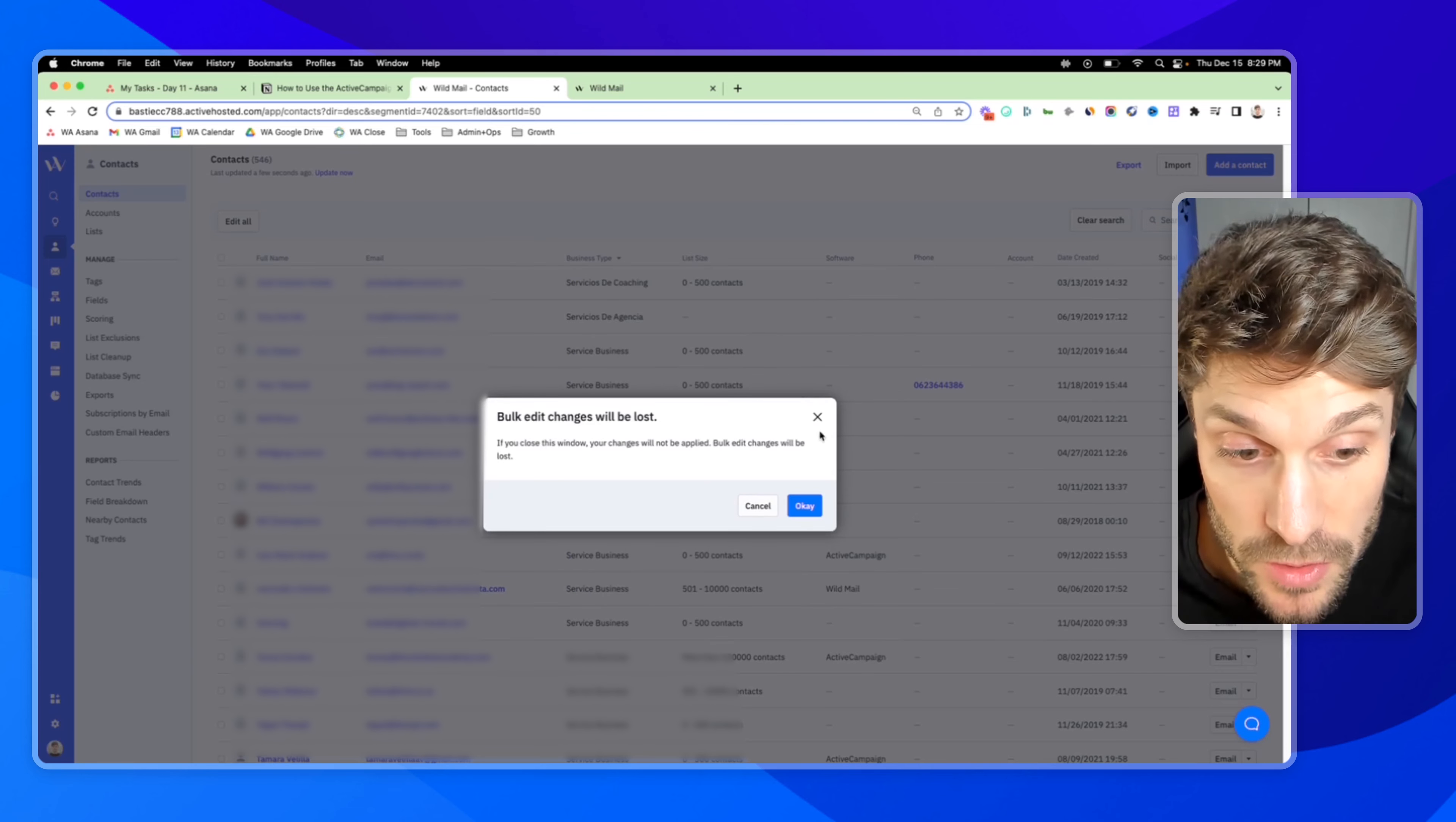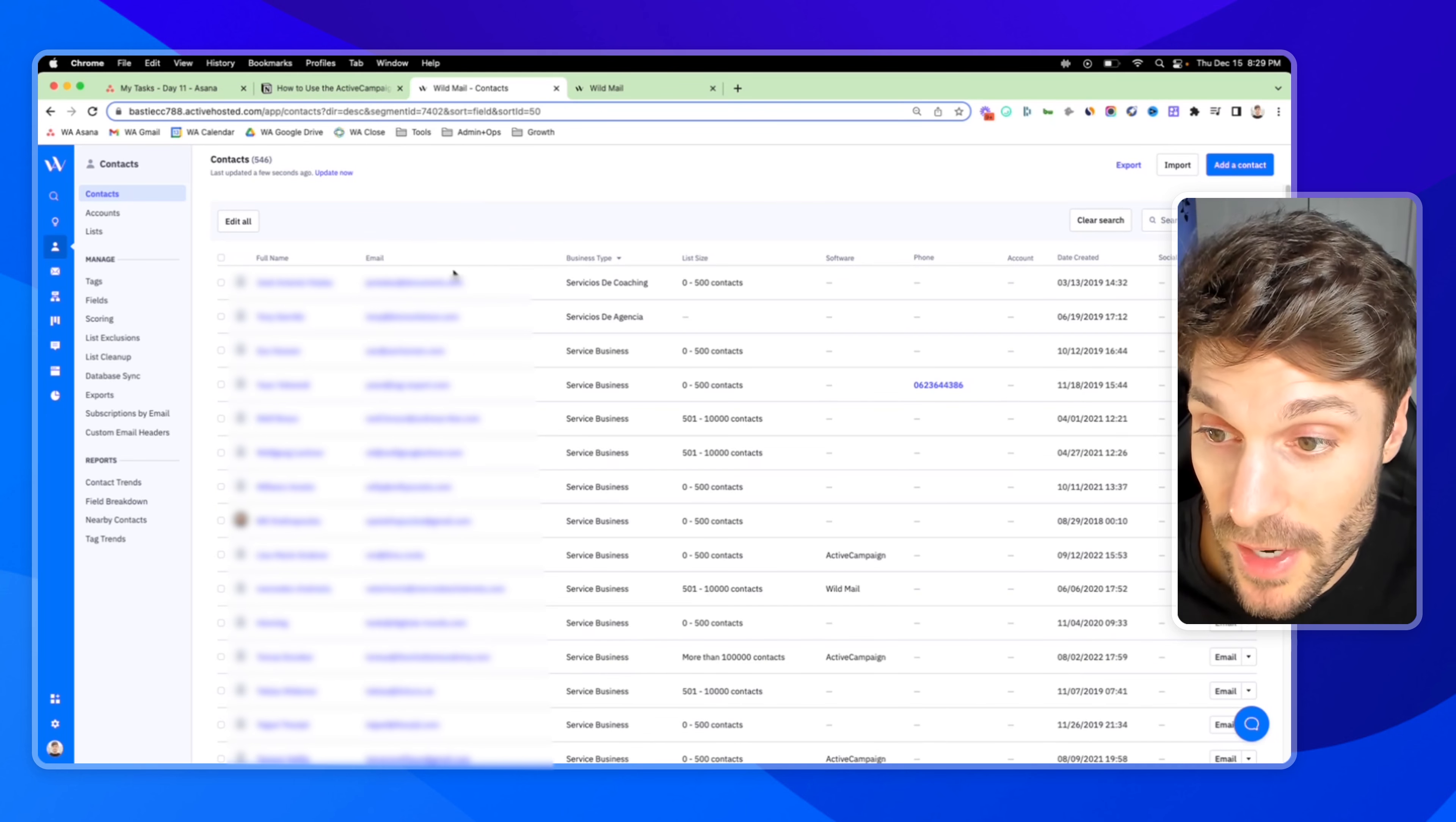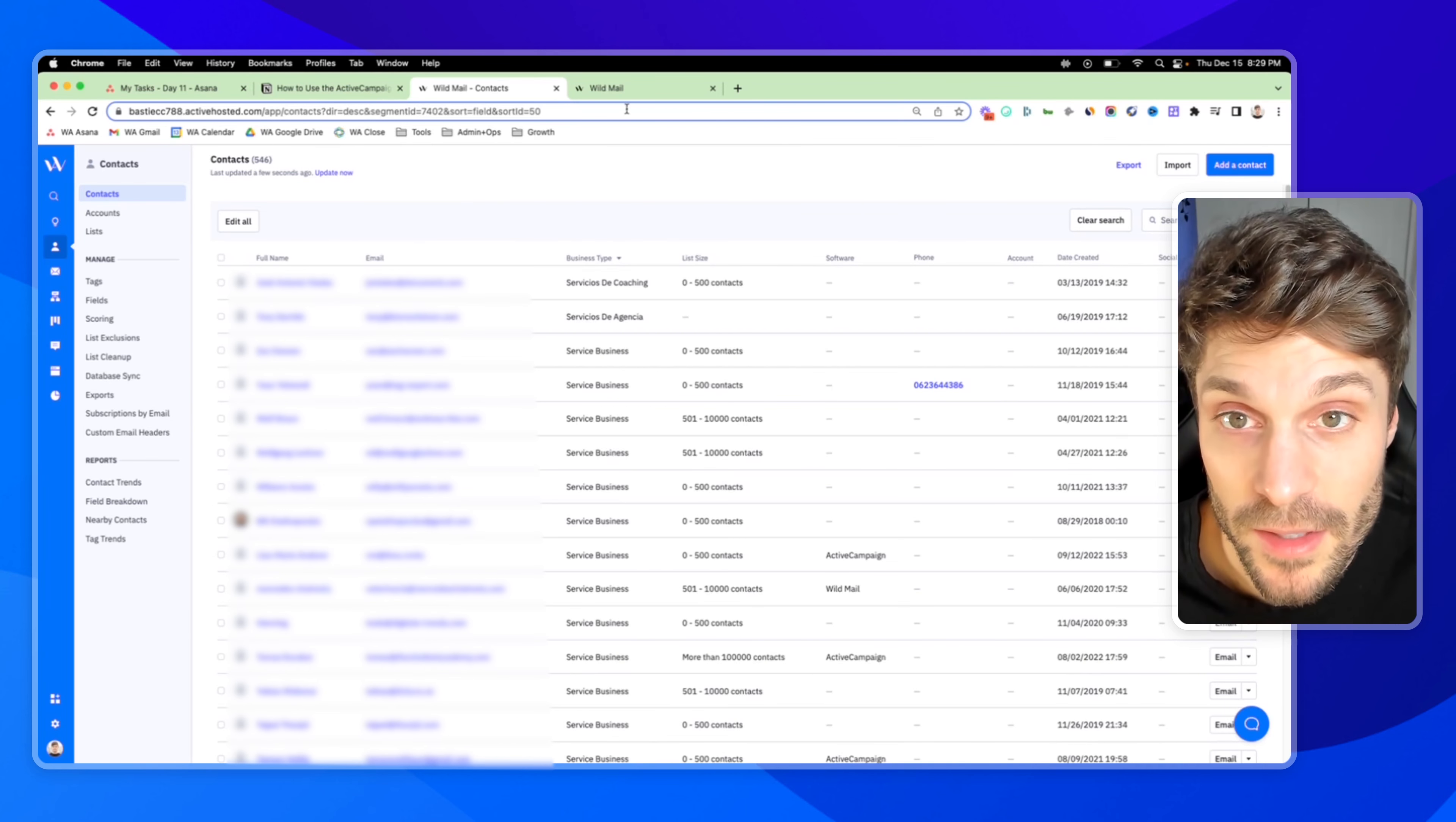So that's one use case where you can use the bulk editor to actually send campaigns via the automation feature, to send out campaigns to a specific group of your contacts.